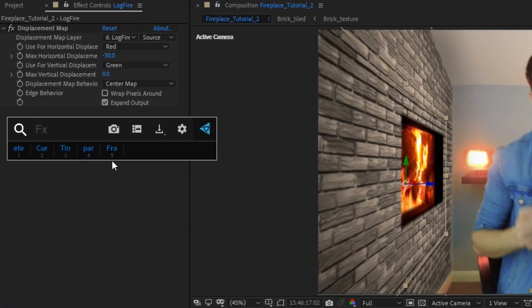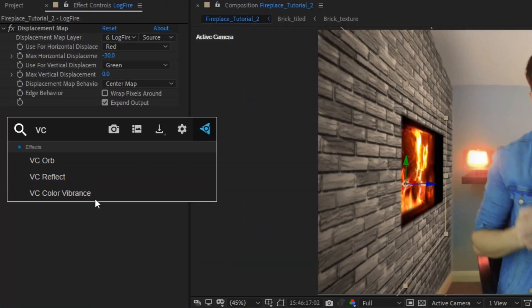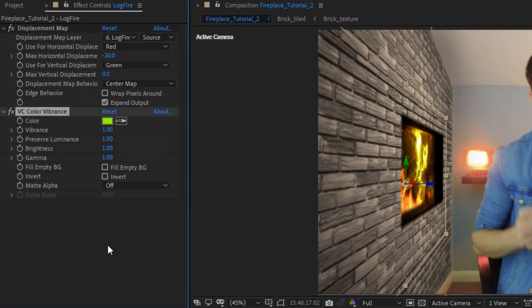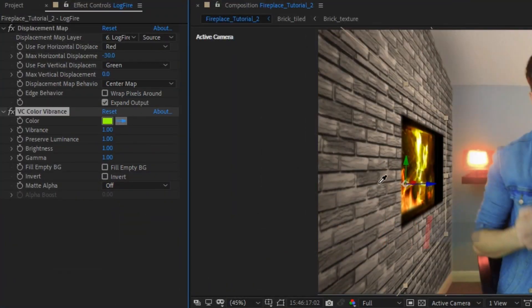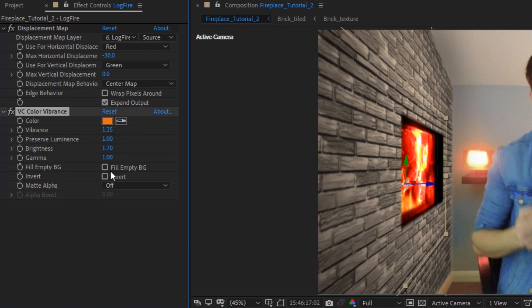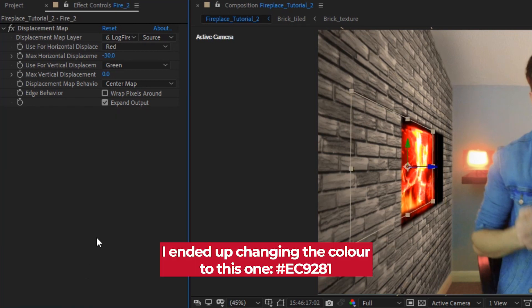We're getting there but there's just one thing we haven't done yet. Fire is incredibly bright and usually projects a lot of light, and we're not seeing much yet. So on both the lock fire and fire 2 layers, let's add a Color Vibrance effect from Video Copilot — it's entirely free and will be included in the download pack in the description. Set the color to a nice reddish color, increase the brightness to about 1.7 for both layers and vibrance to about 1.35. Copy that over to the fire 2 layer.